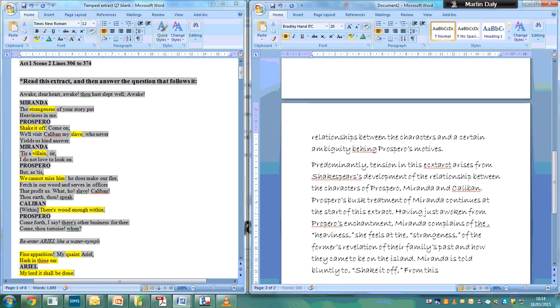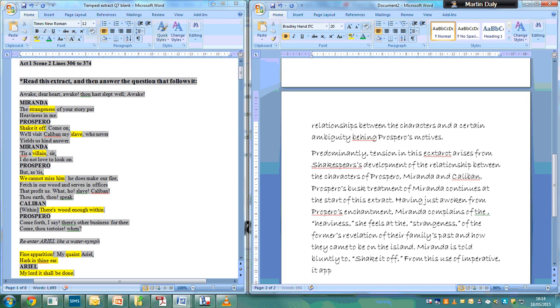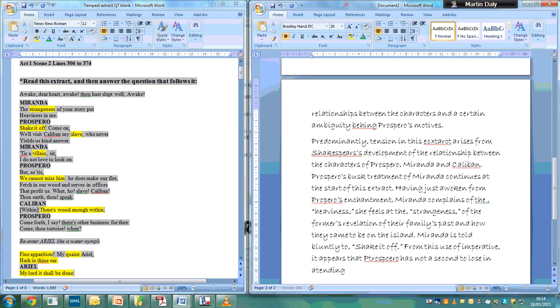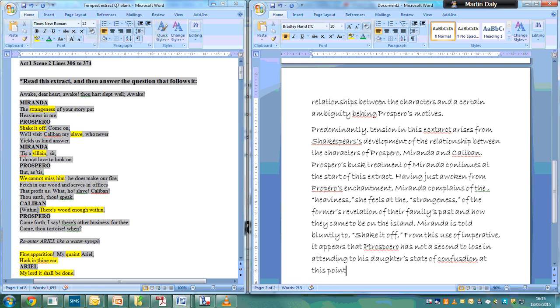This use of imperative from Prospero, it appears that Prospero has not a second to lose in attending to his daughter's state of confusion at this point.